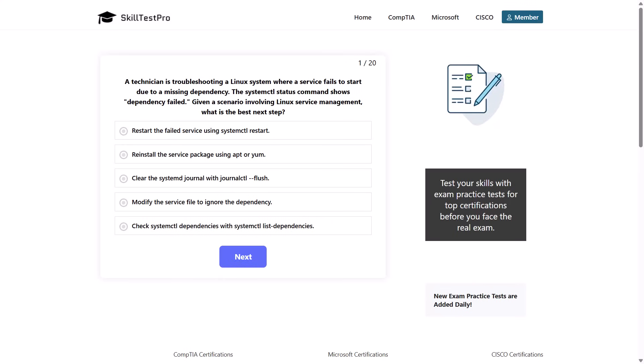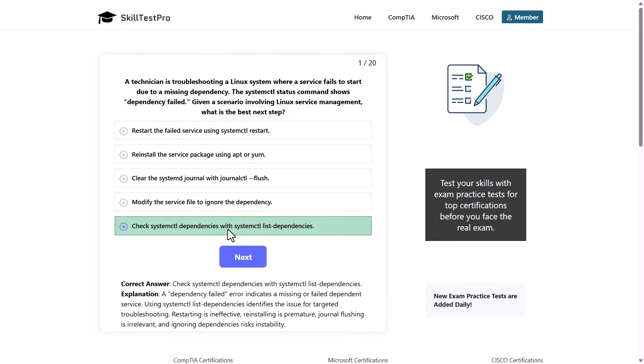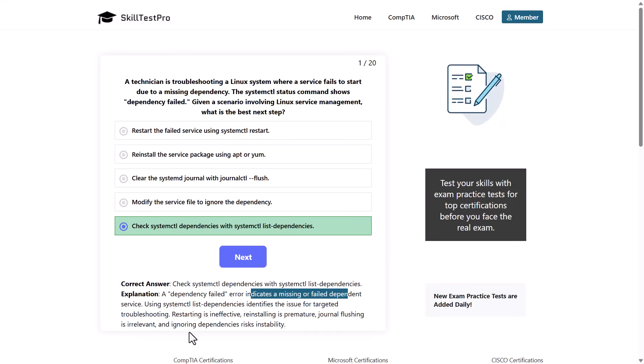The correct answer is that we would check systemctl dependencies with the systemctl list-dependencies. A dependency failed error indicates a missing or failed dependent service. Using systemctl list-dependencies identifies the issue for targeted troubleshooting. Restarting is ineffective, reinstalling is premature, journaling flushing is irrelevant, and ignoring dependencies risks instability.